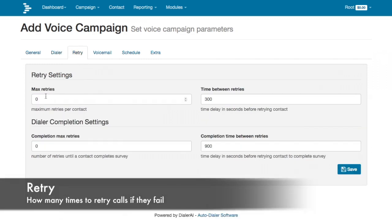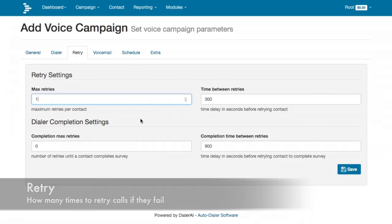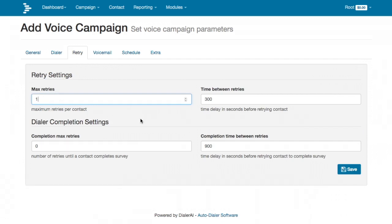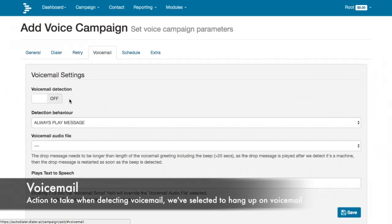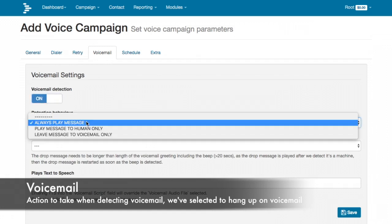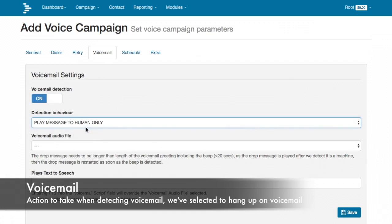Retry settings sets how many times to call contacts if they don't answer or are busy on the first attempt. Voicemail detection identifies whether the answered call is a voicemail or a real person — if it's a voicemail we can leave a message after the beep.